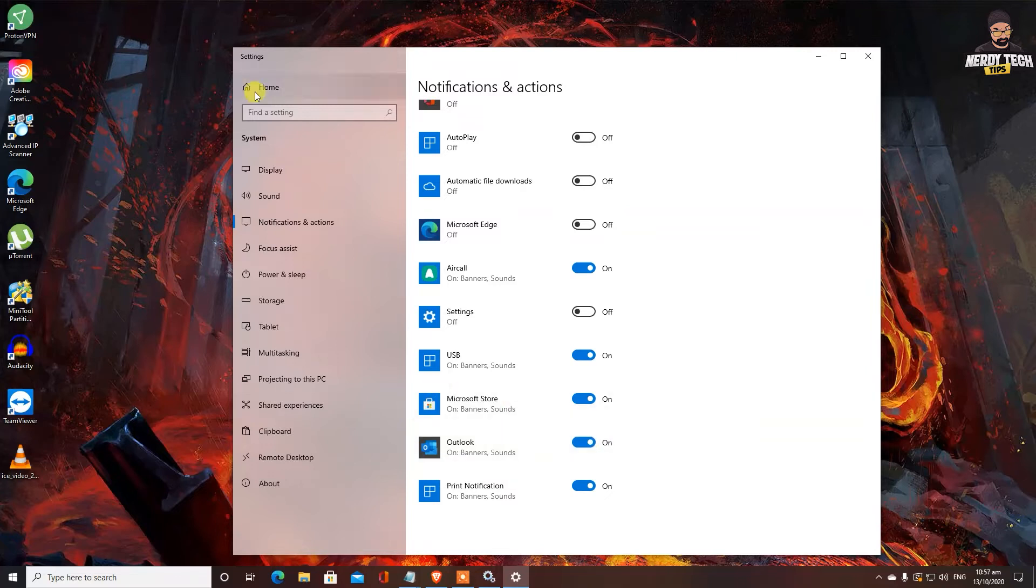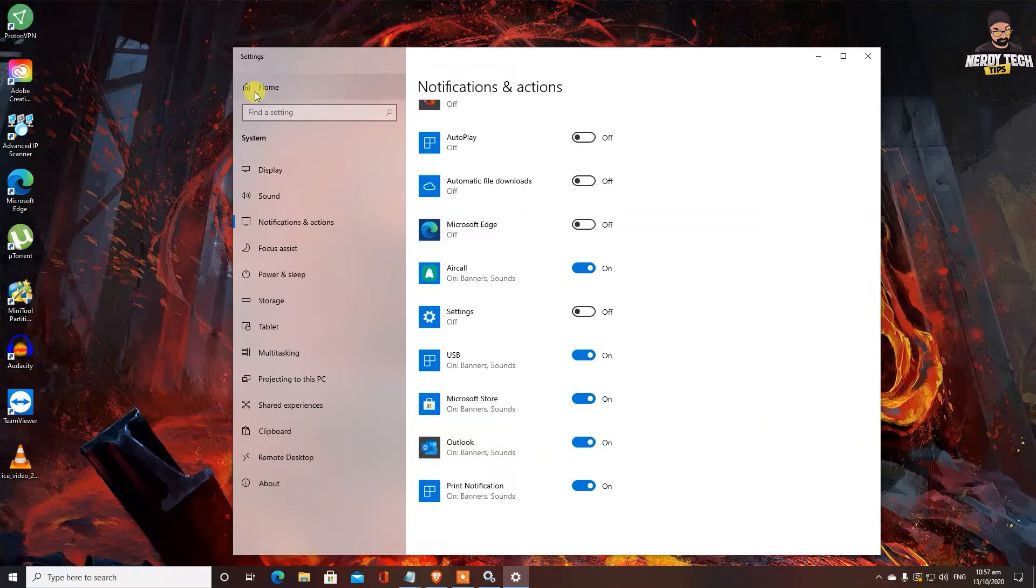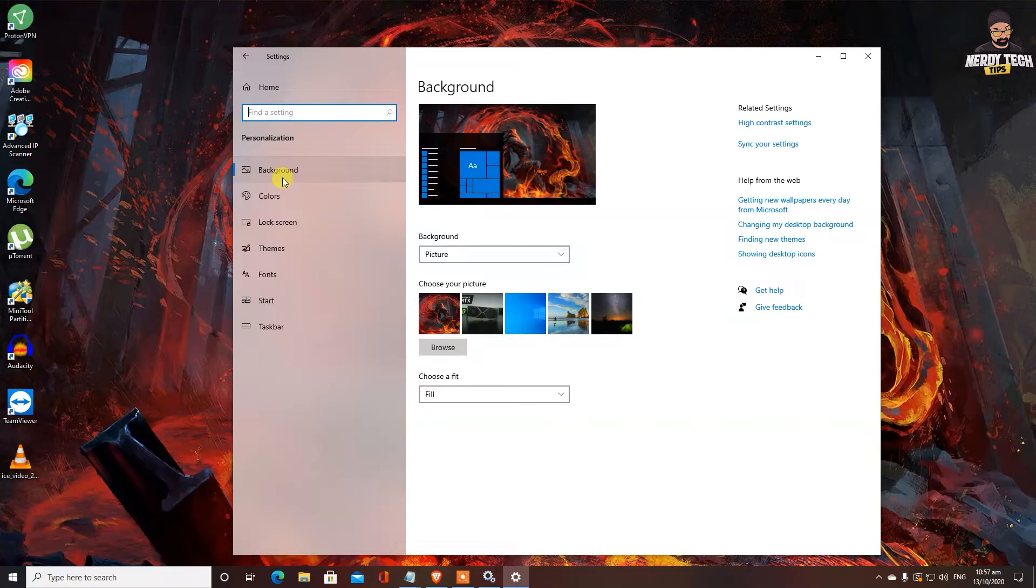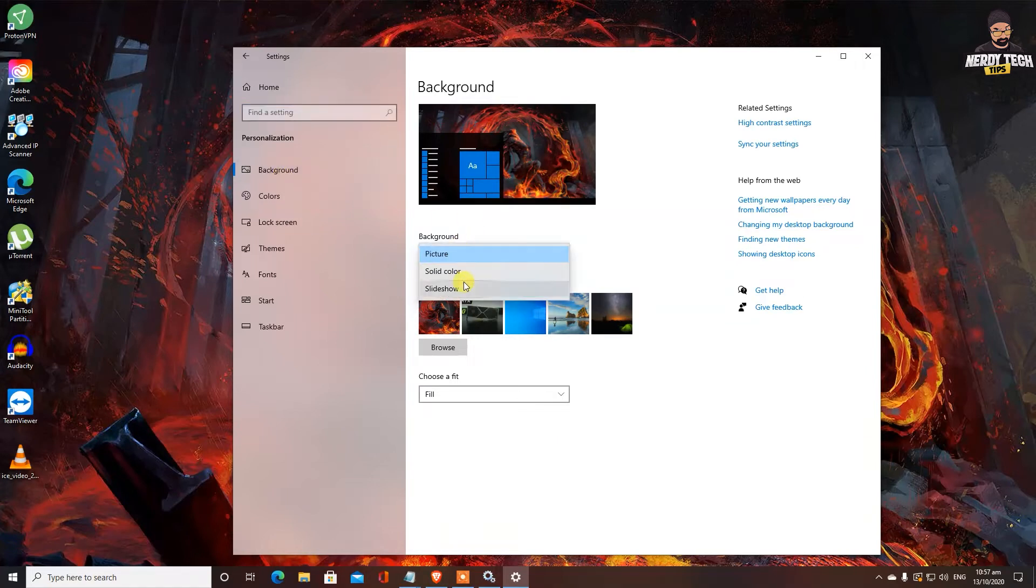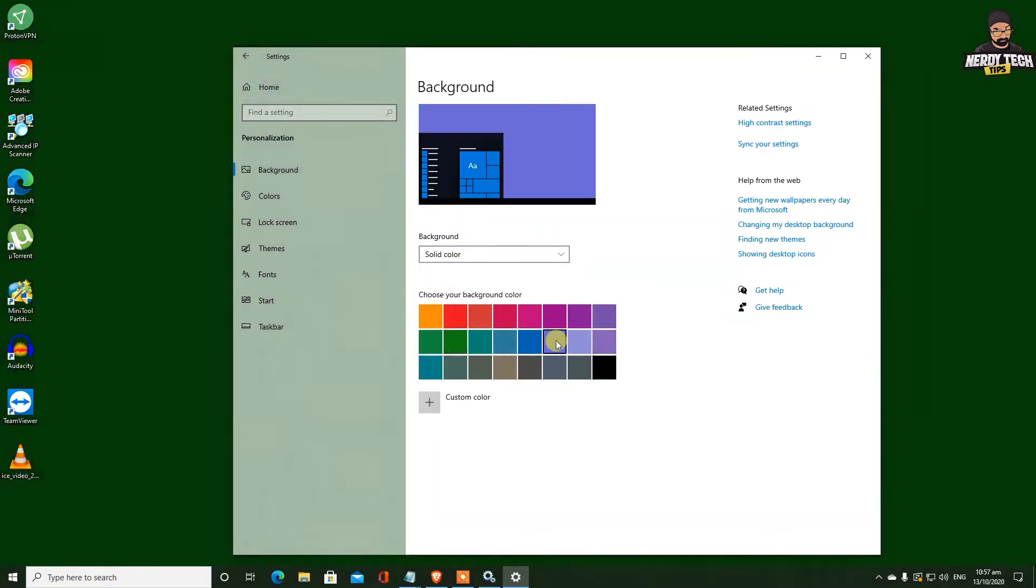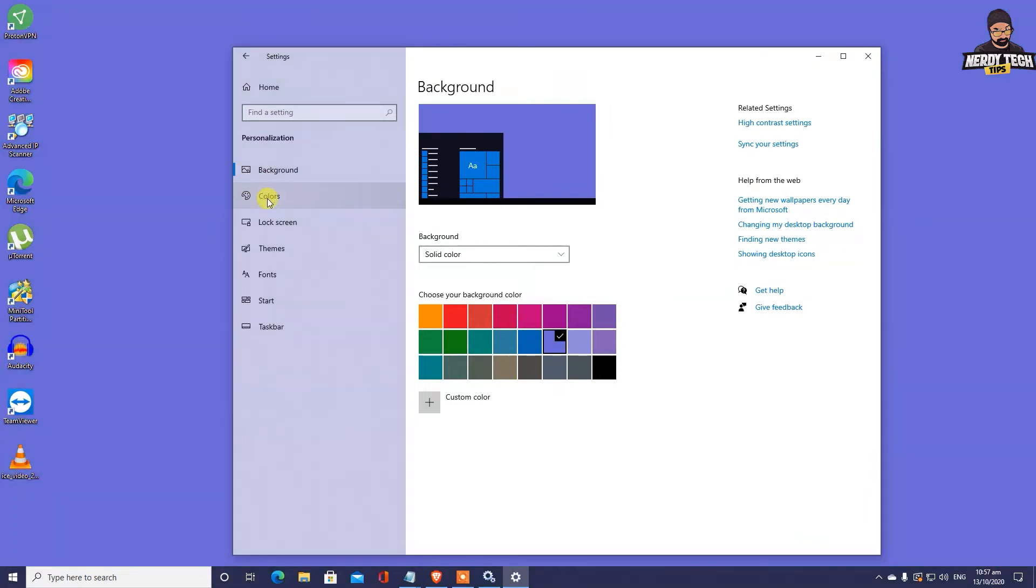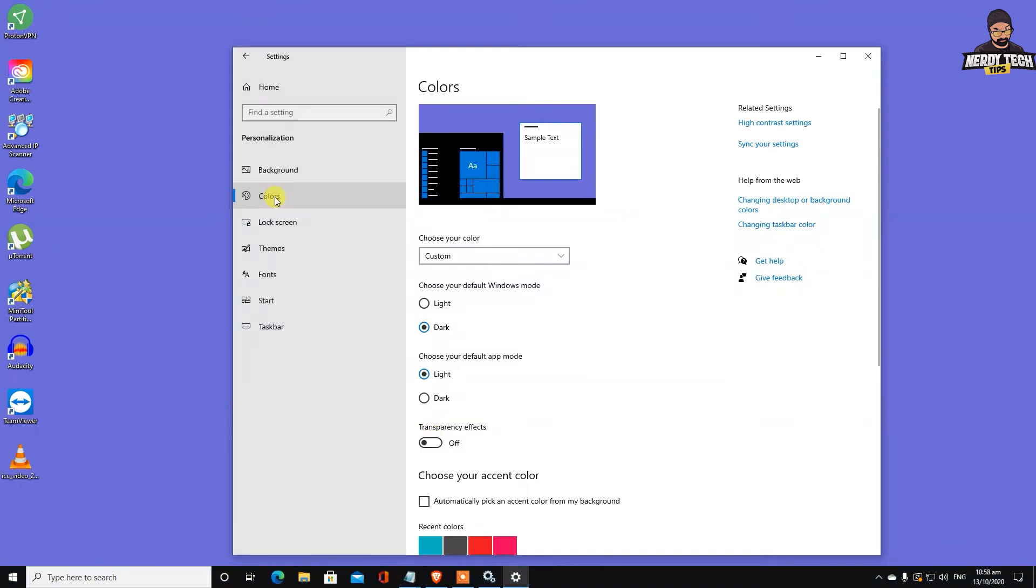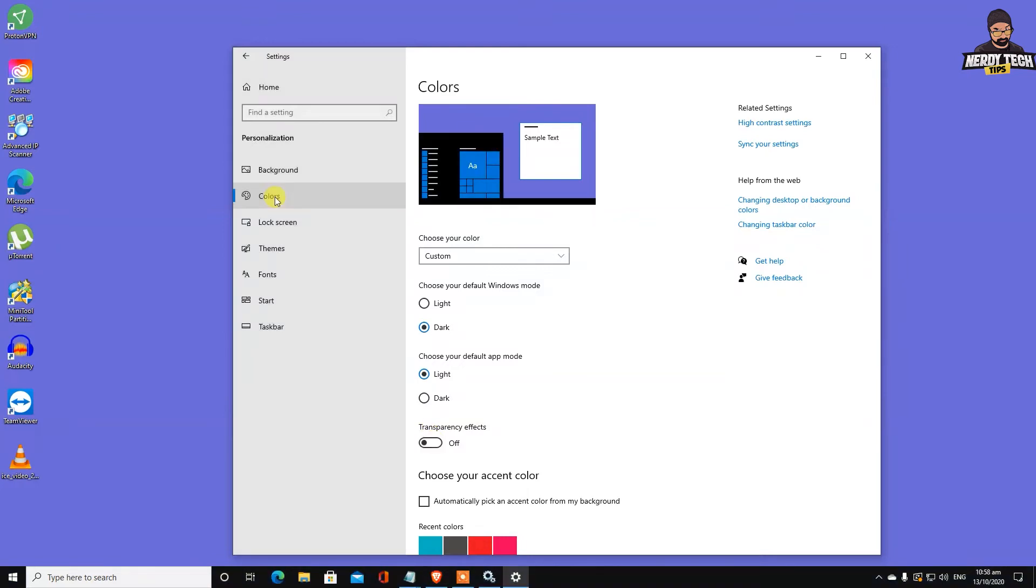The next option we need to change is personalization. So we click on home button and go to personalization. Over here you can change all the settings. So we want to turn off all the features that we don't need. So we're going to go ahead and click on background. You can change it to solid color and choose any color you would like. The next step you can take is go ahead and colors. You can turn off transparency effects and that's it from here.